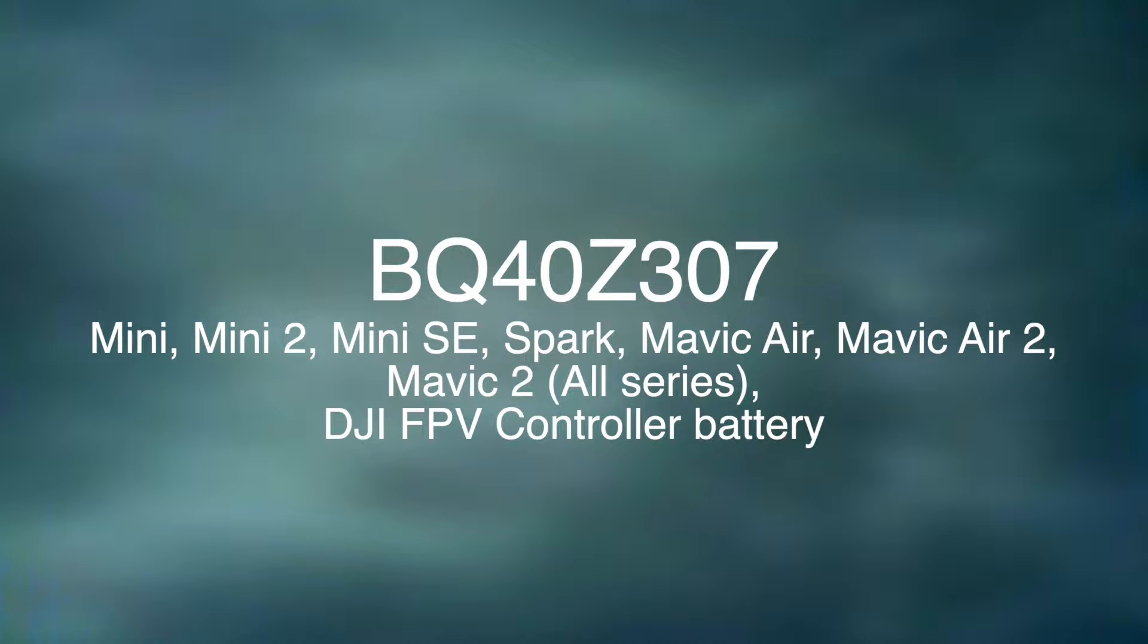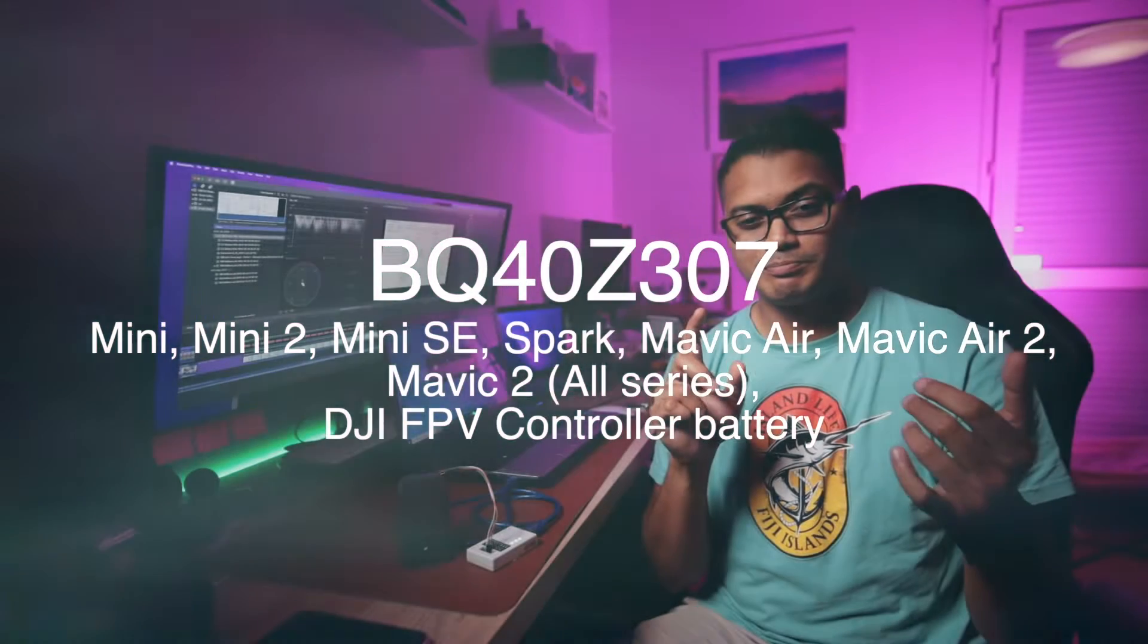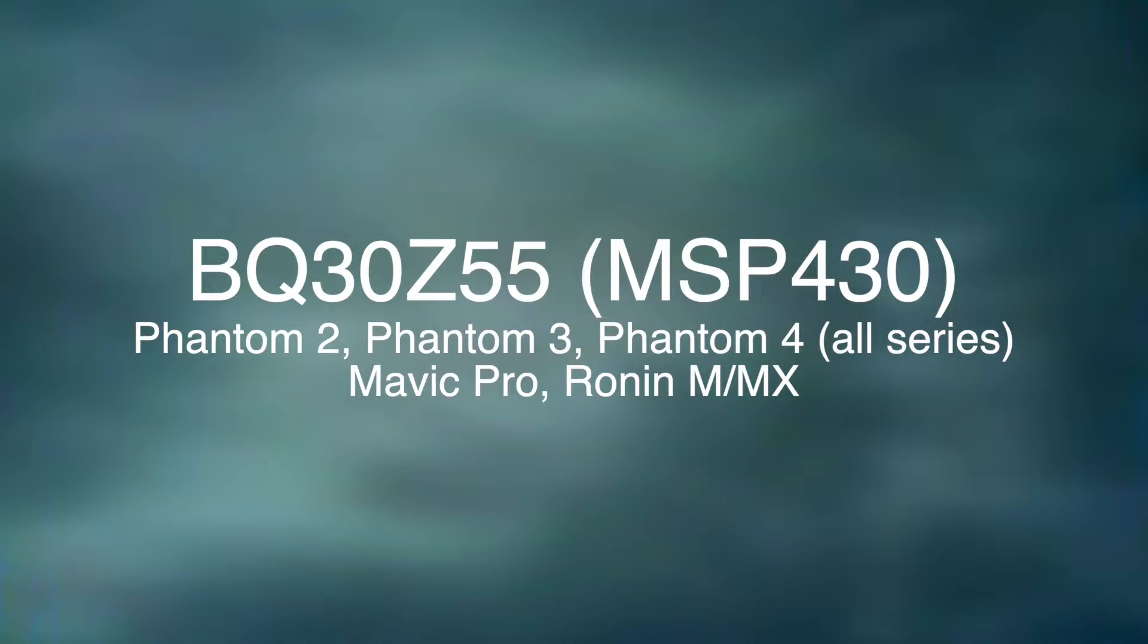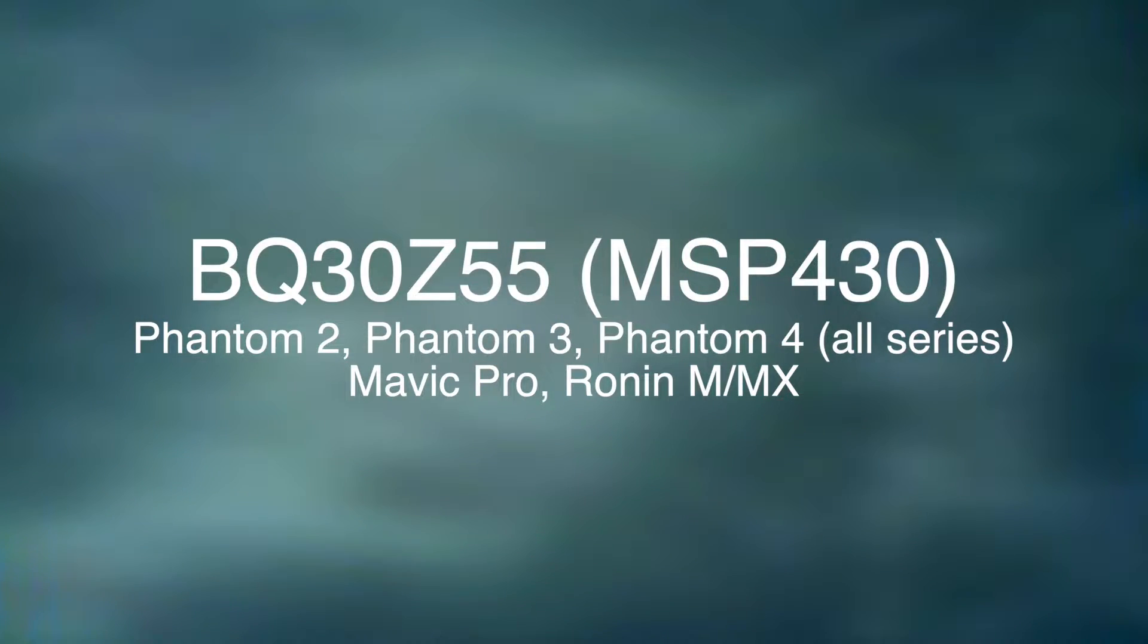That's the Mini 1, Mini 2, Mini SE, Spark, Mavic Air, Mavic 2, Mavic Air 2 and the FPV remote controller battery. So all of these have the BQ40Z307. This TRB can work with those.